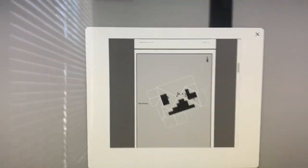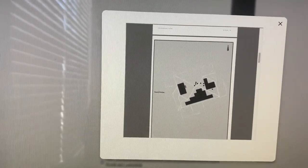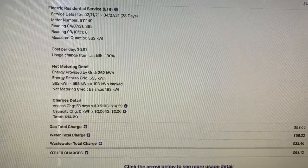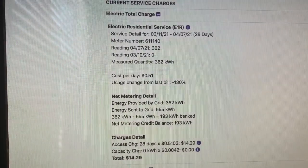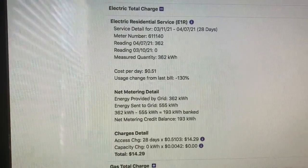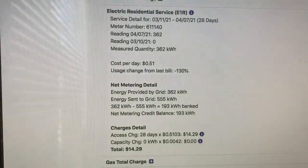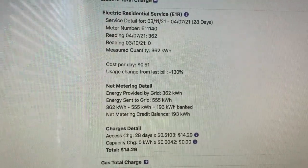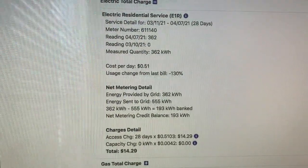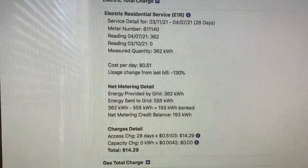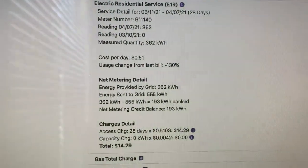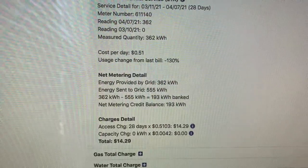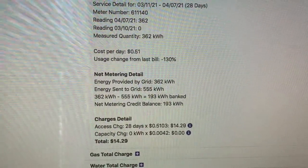Overall, we're happy with the system. So this is what our electric bill looks like for the past 28 days. If you're not familiar with net metering, net metering is basically anything that you produce over what you use goes back to the grid, and then you get that net metering credit balance.